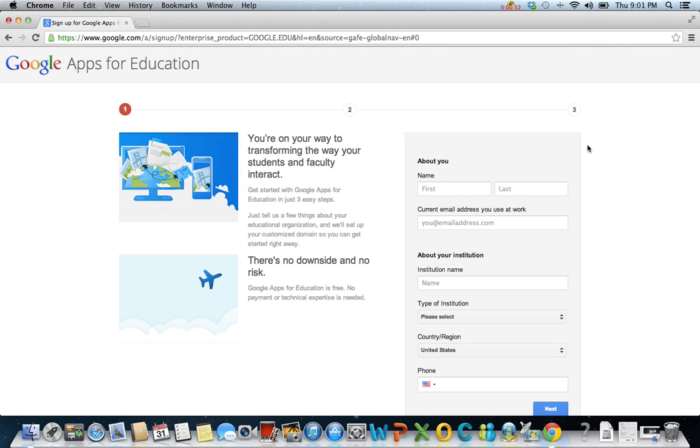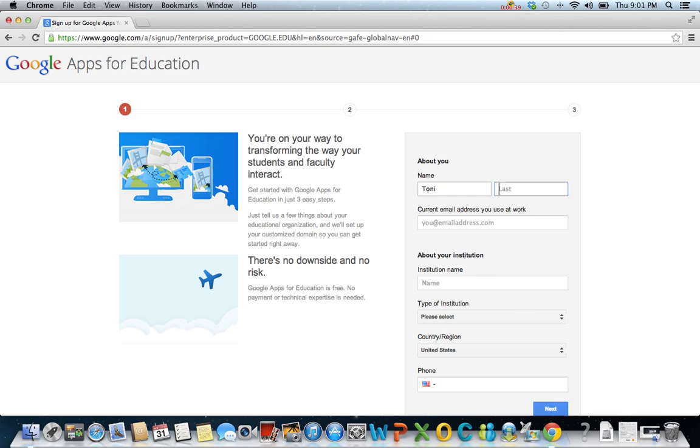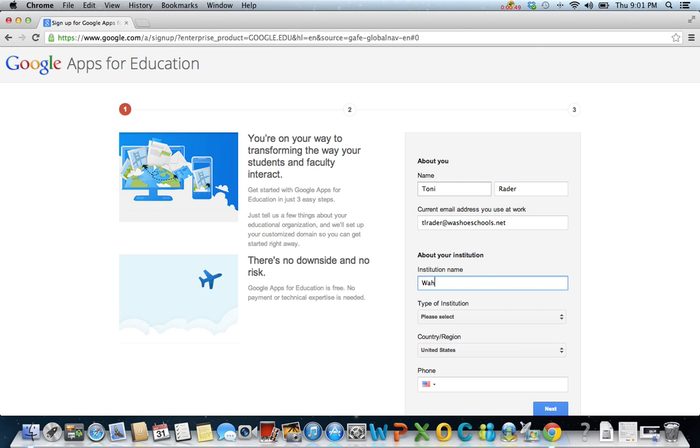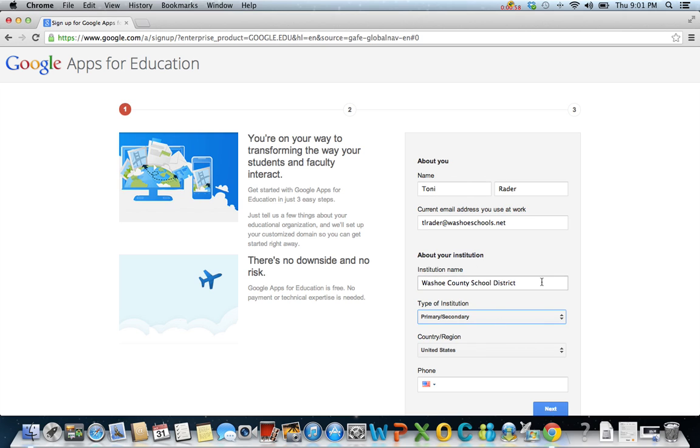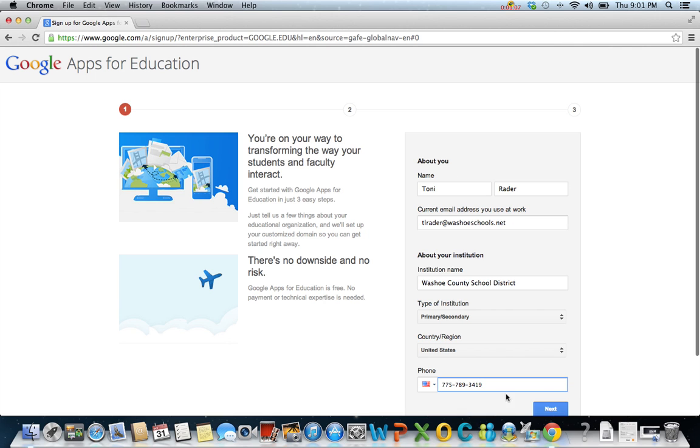Complete the sections titled about you and about your institution. I'm going to type in my name and my work email, and my institution name. You can type in your school. Select the type of institution. Type in your work phone number. Click next.